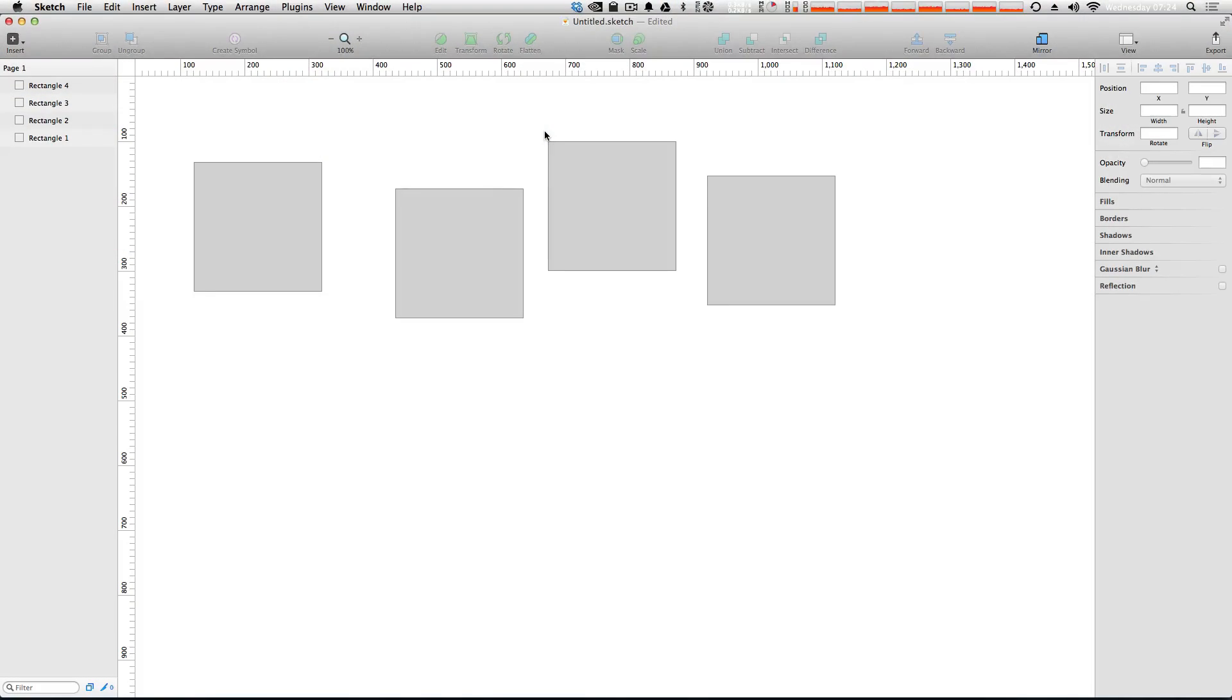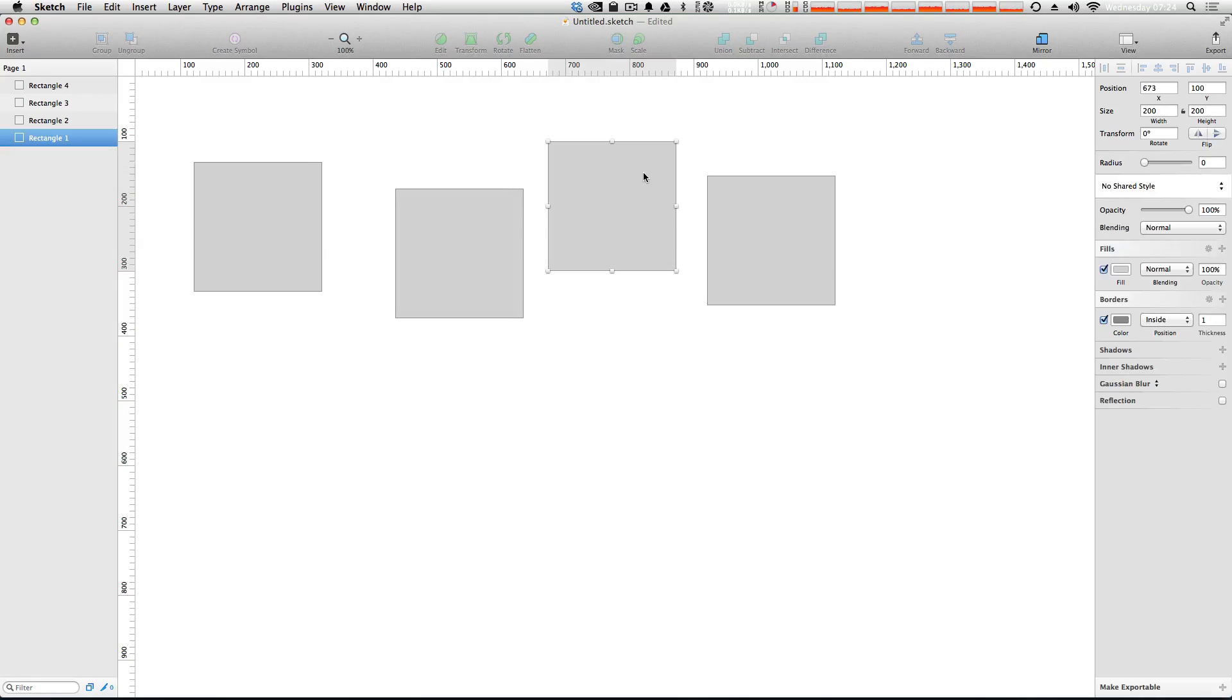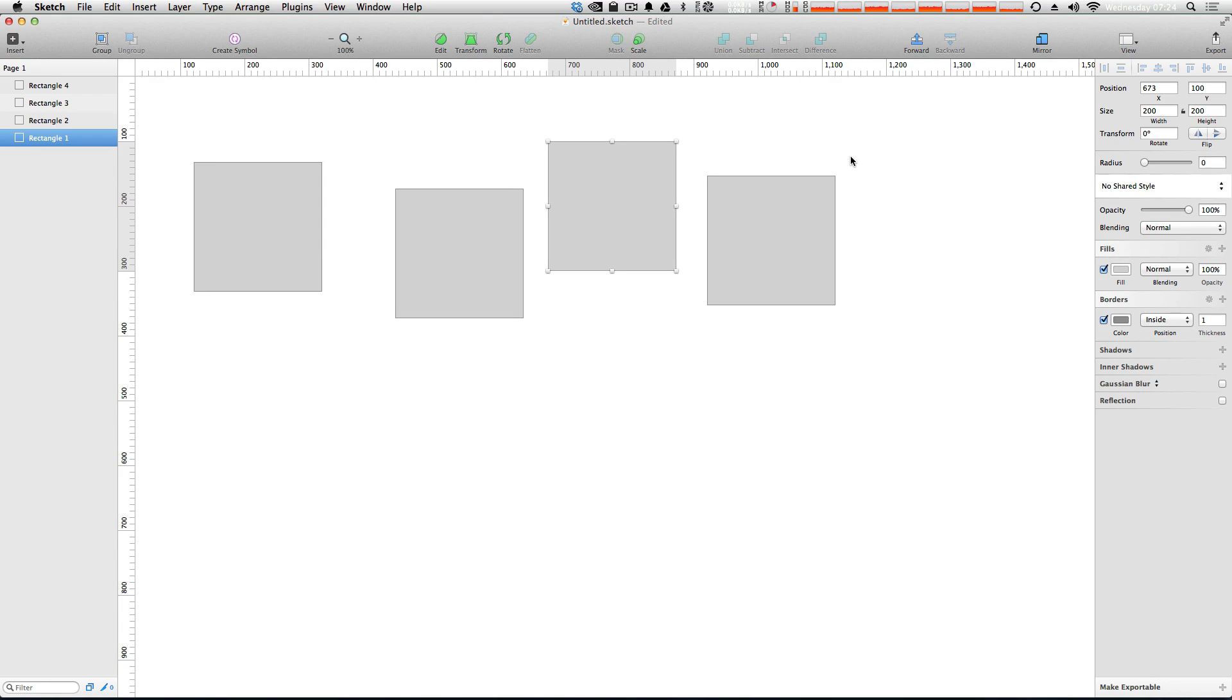So, here I've created four equal-sized squares. They're all 200 by 200 pixels, and they're sort of in various positions. Well, let's say we wanted to make sure that all of these were in the same vertical alignment.